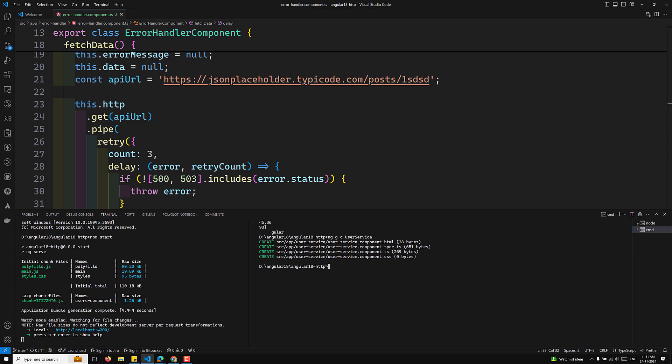The test flow works as follows: the application code makes an HTTP request, the test code intercepts the request using the HttpTestingController, and the test verifies the expected request details and sends a mock response using the `flush` method. We configure the TestBed with both `provideHttpClient` and `provideHttpClientTesting`.